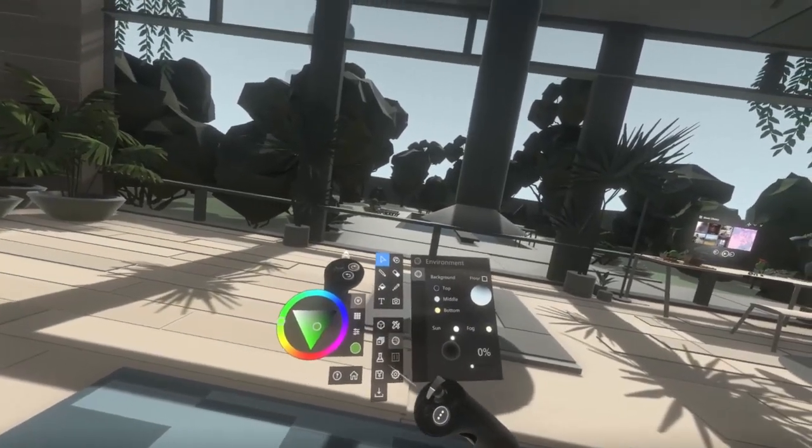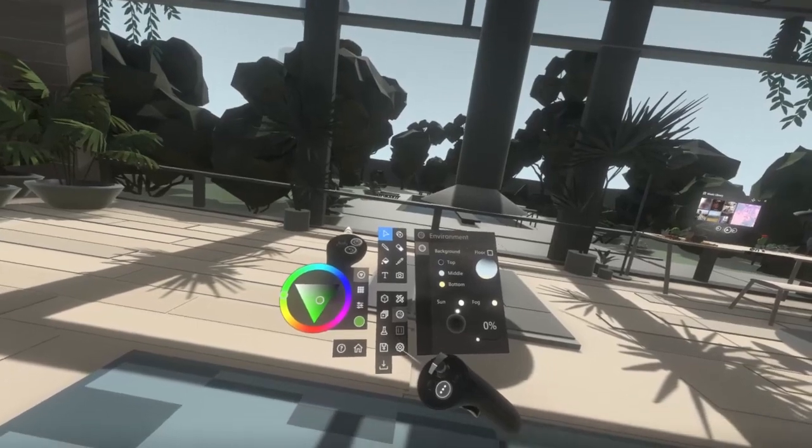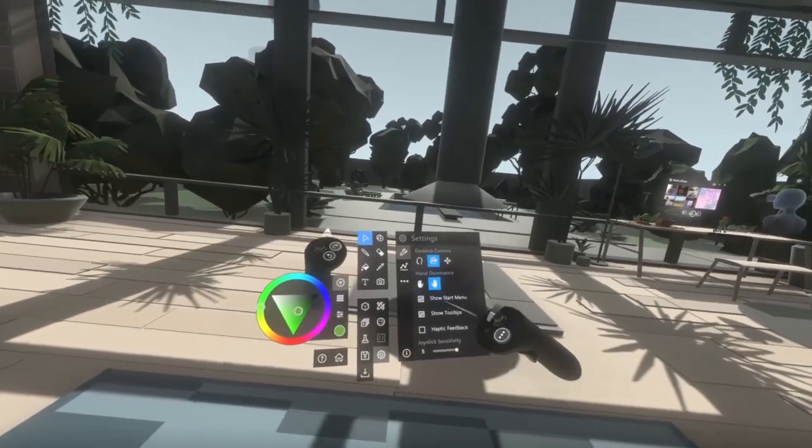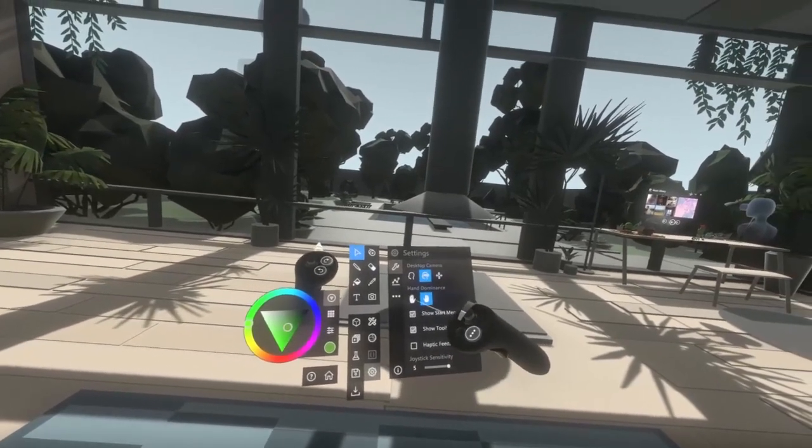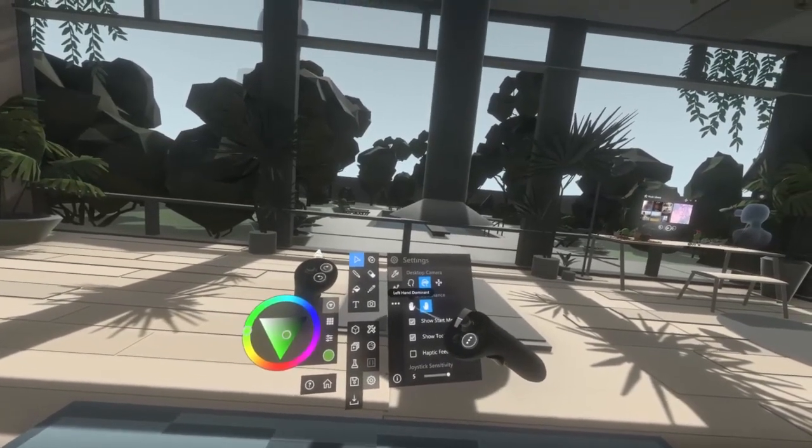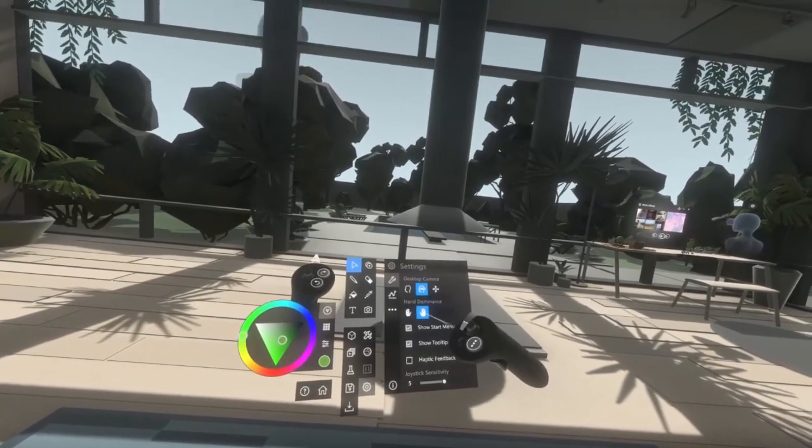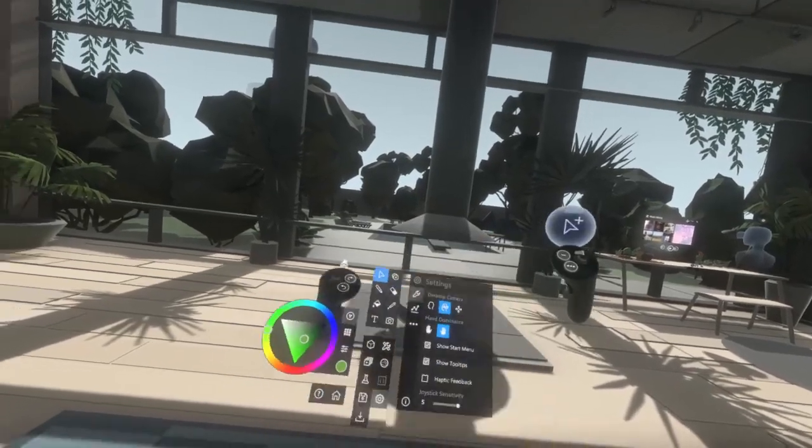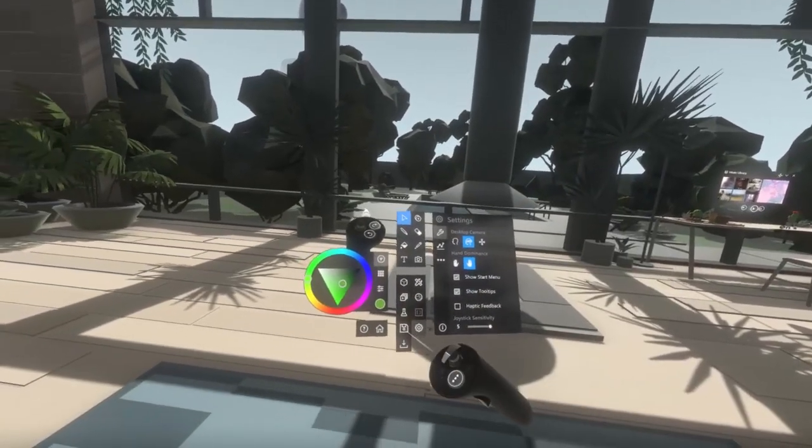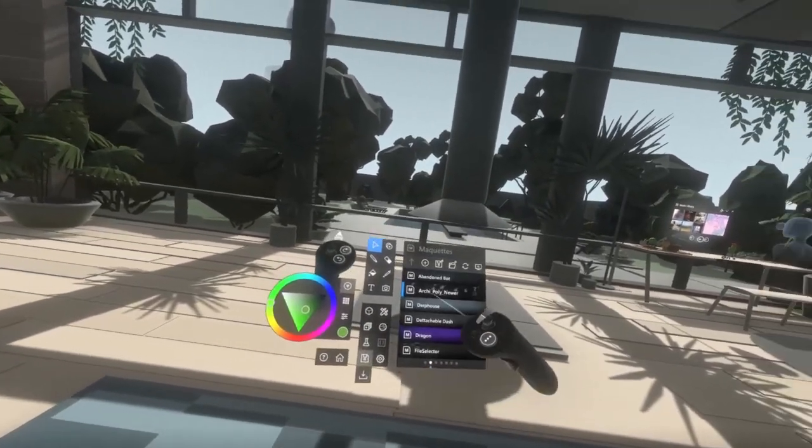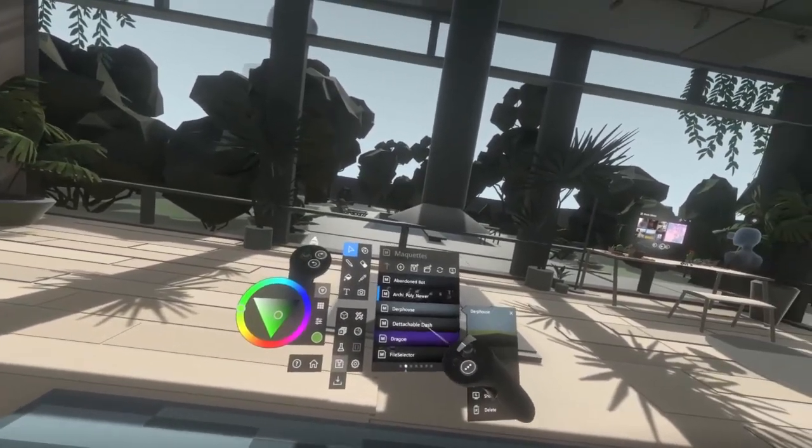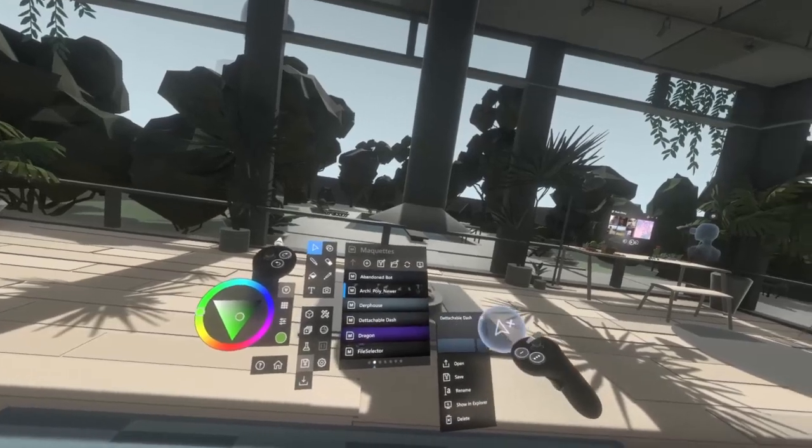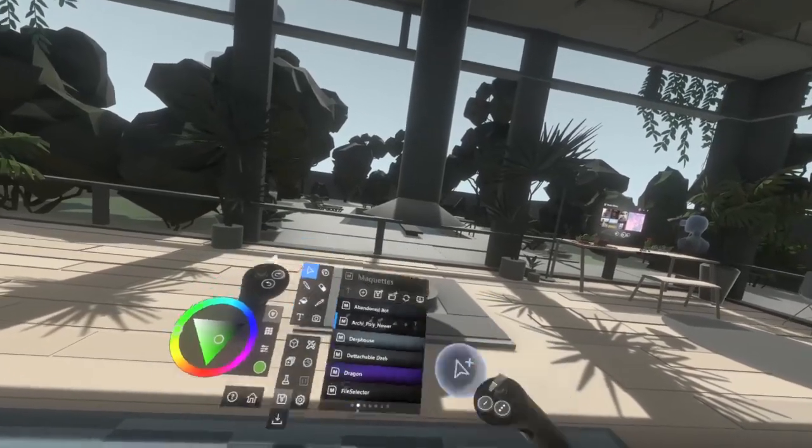There's a Settings tab as well, in which among other things, hand dominance can be changed, either left or right. There's also a File Explorer which you can use to access previously opened Maquettes.